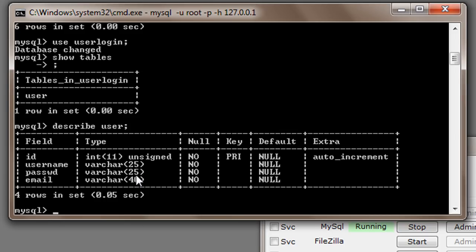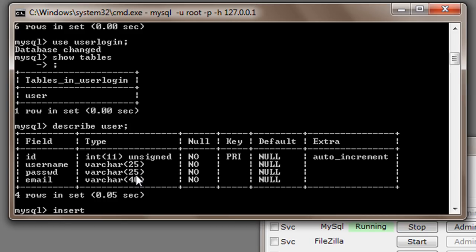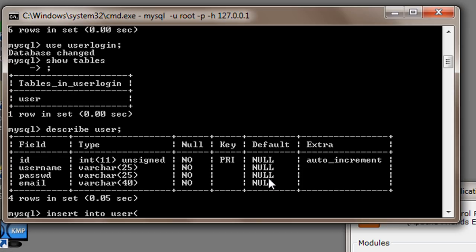So let's start by writing insert into our table name is user and we will start the parenthesis here. We don't have to insert the value of id because it is set to auto increment so it will automatically increase. So we will just have to insert the values for username, password and email.